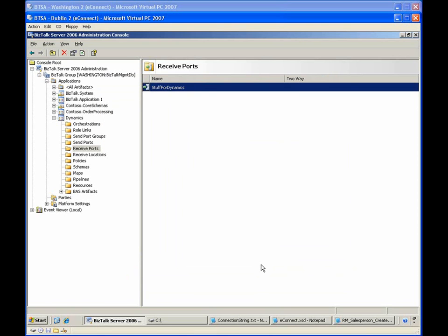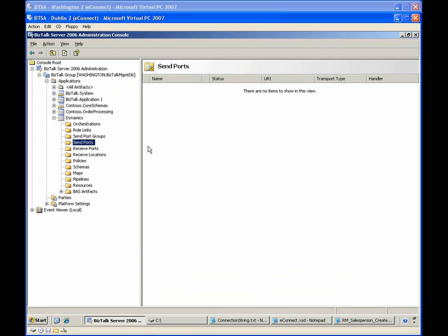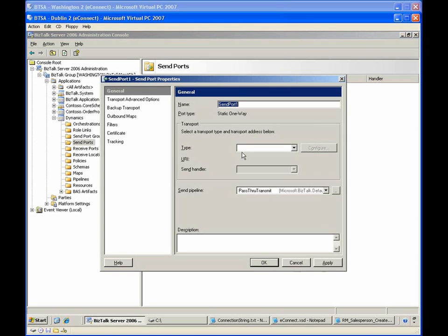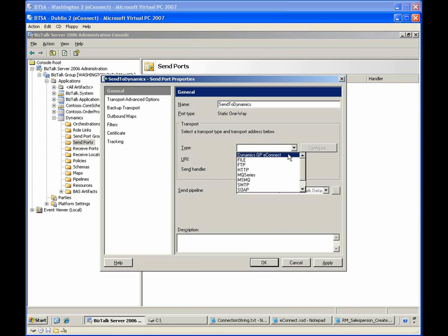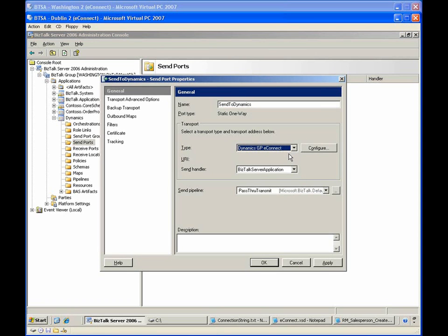After BizTalk has processed the message, the application will use a send port configured with the eConnect adapter to deliver messages to Microsoft Dynamics. Next, we'll create a BizTalk send port to send the processed messages to Microsoft Dynamics. We'll name the static one-way send port SendToDynamics, and naturally we'll use the Dynamics GP eConnect adapter. For the send pipeline, there's no need to serialize or transform the message, so we'll just use the pass-through transmit.